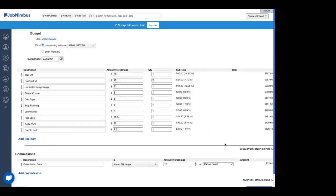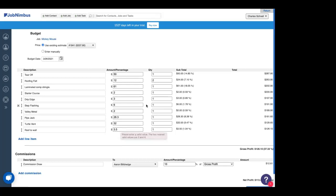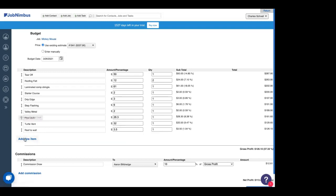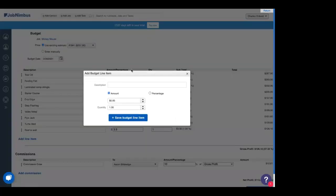There we have it. Webinar done. No, I'm just kidding. We have all of our line items right here. We can see the amounts that we're selling this at, the quantities. We can check our gross profit, our net profit here. We can remove line items by clicking on this X right here. We can even add a line item. And we can choose an amount, a quantity for that line item, or a percentage of the total.